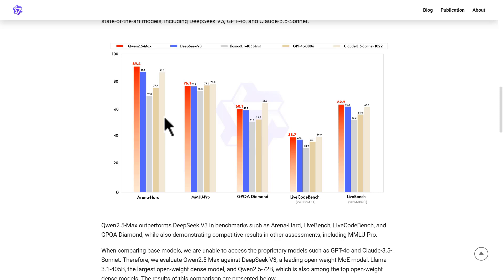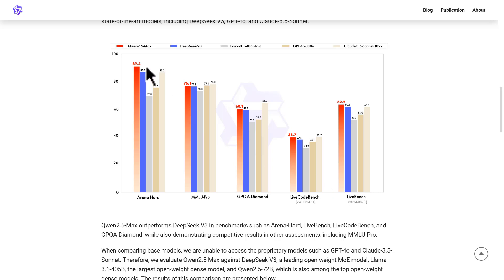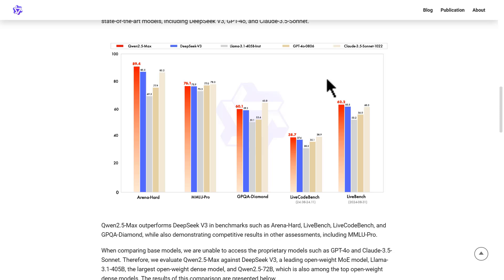In the blog post, the team has shared benchmark results including Arena Hard, MMLU Pro, GPQA Diamond, LiveCodeBench, and LiveBench Test. They compare Qwen 2.5 Max with DeepSeek V3, Llama 3.1 405B, GPT-4o, and Claude 3.5 Sonnet. As you can probably already tell from the chart, Qwen 2.5 Max literally tops the chart across all these benchmark tests.